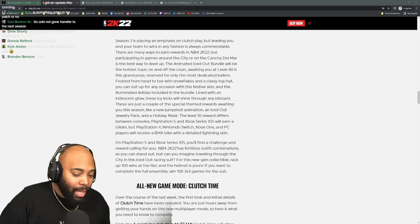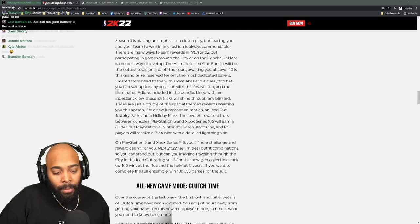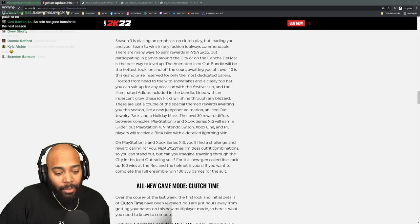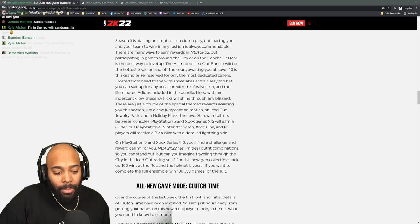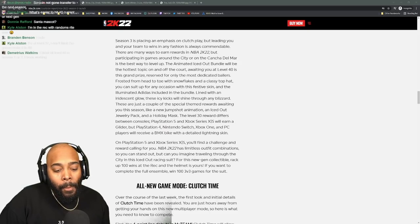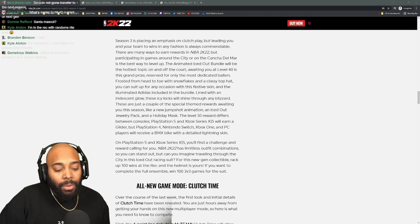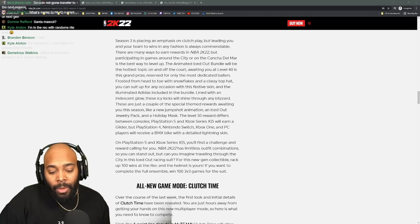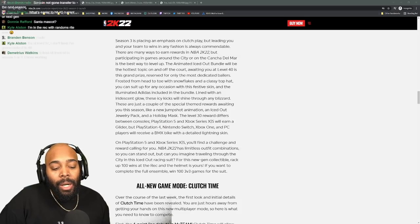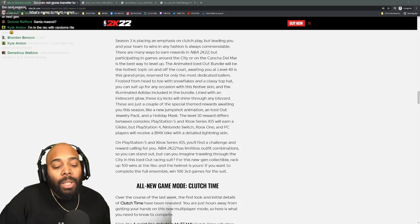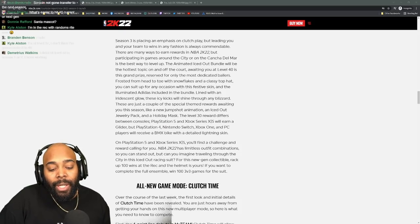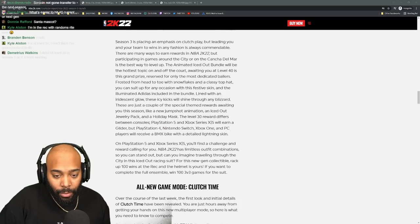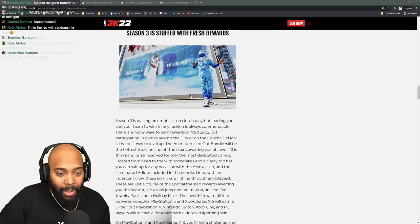You'll find challenging and rewarding outfits. You can stand out and imagine traveling through the city in an iced out racing suit. For this new gen collectible, rack up 100 wins at the rec and the helmet is yours. If you want to complete the full ensemble, win 100 3v3 games for the suit.